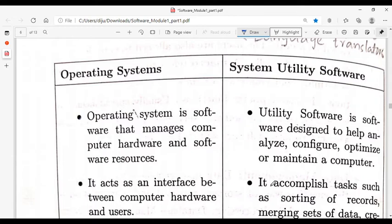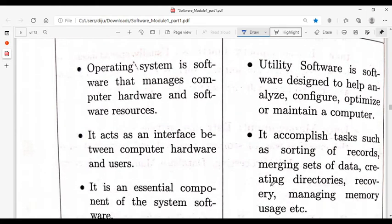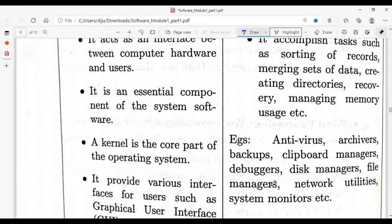The next type of system software is System Utility Software. Examples include antivirus software, disk formatting, backup and disk cleaning, sorting of records, merging of data, and recovery tools. Utility software includes antivirus, archives, backups, clipboard managers, and debuggers.